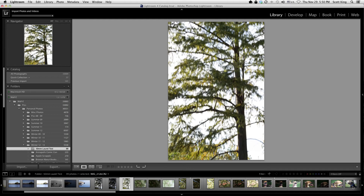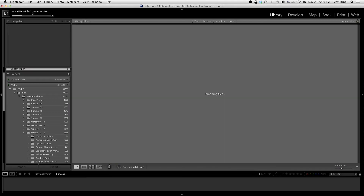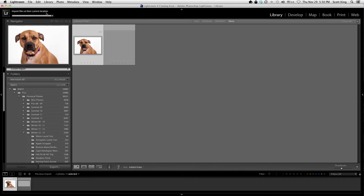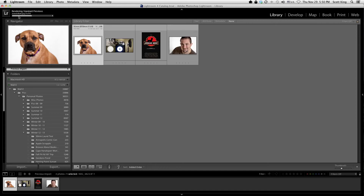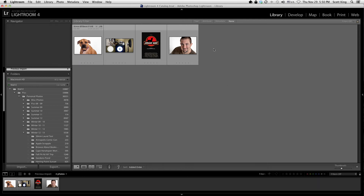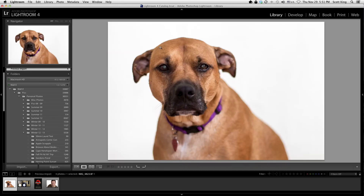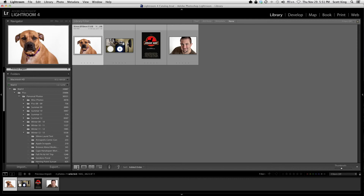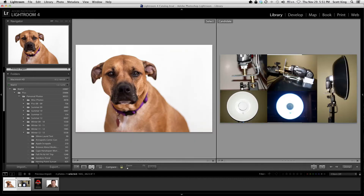I'm not adding any keywords for this tutorial, so I'll just click Import. You can see up here it's importing the files at their current location. Once they're imported it's going to render — I selected Standard so it takes a few seconds. Now here are the four photos I imported. If I want a close-up I can double-click it. To go back to grid view I can click the grid icon.